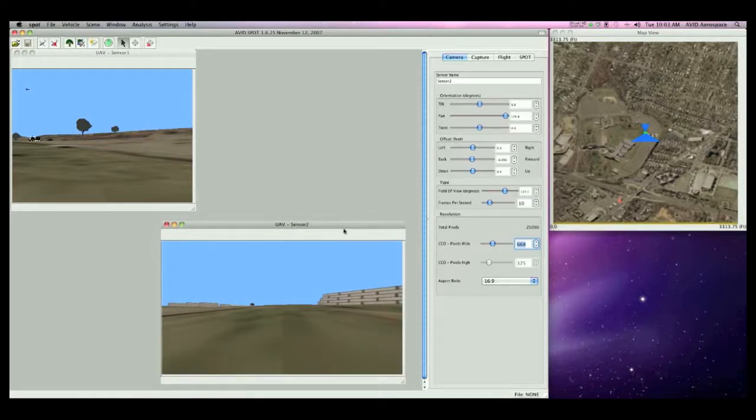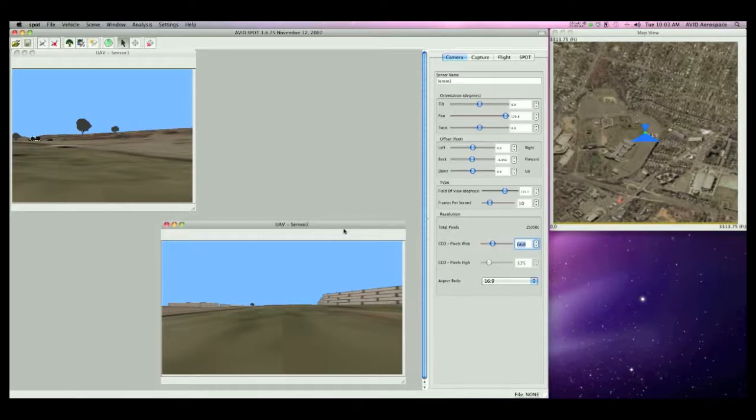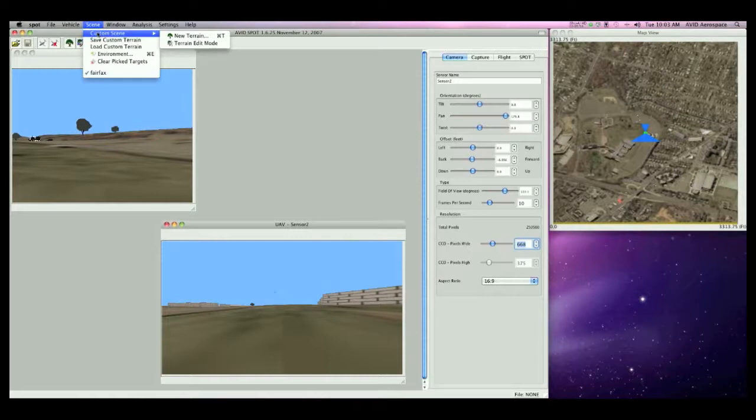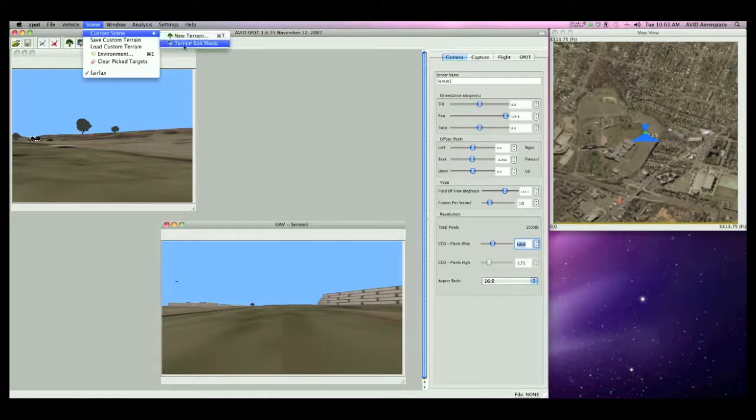SPOT allows for very specific customization of scenes and terrain. I can change the terrain and 3D models by clicking the scene menu, followed by the custom scene menu. Here I can choose to select a new terrain file and map texture, or I can enter the terrain edit mode.